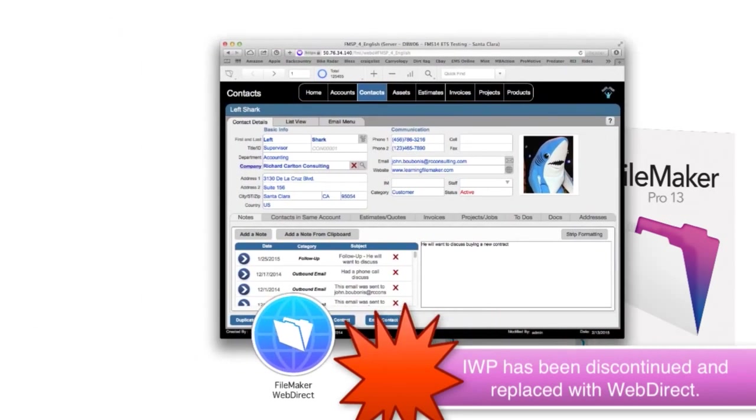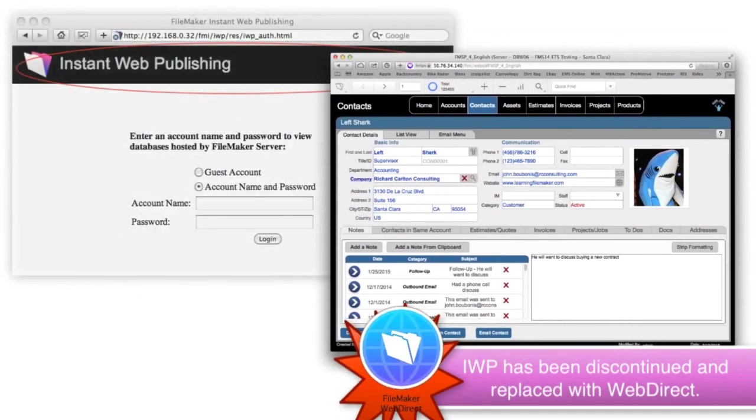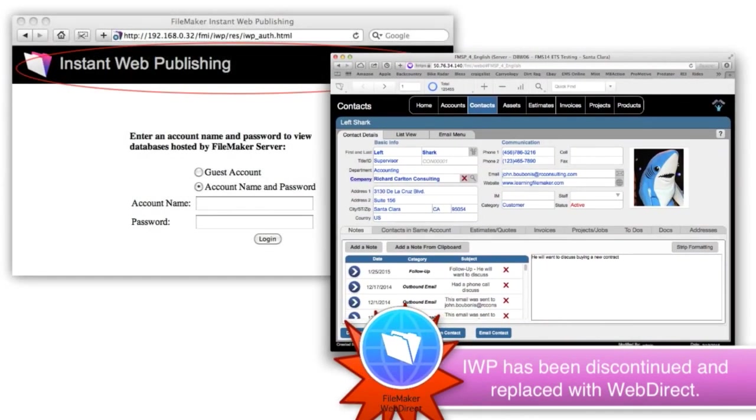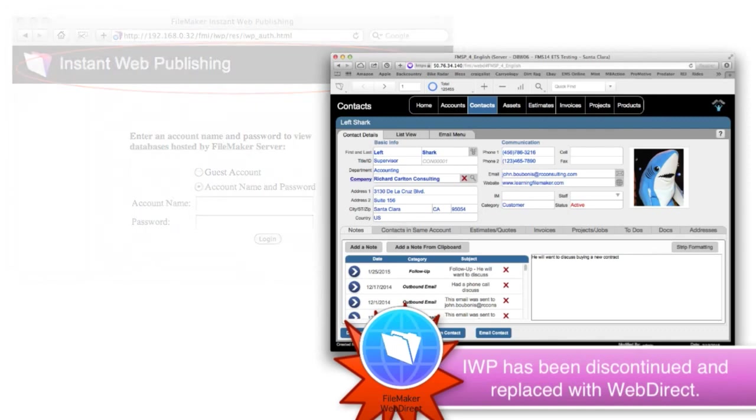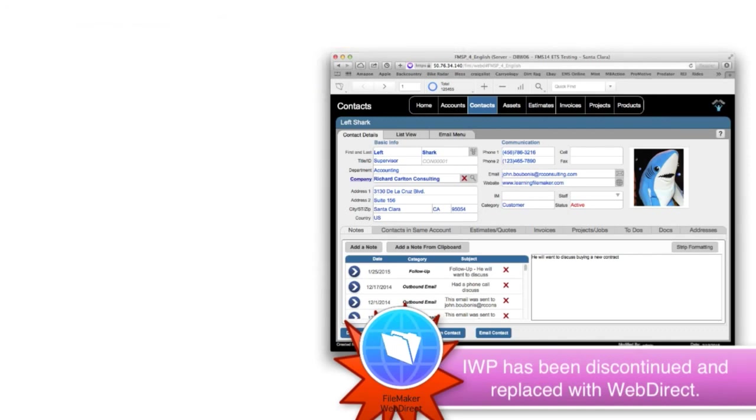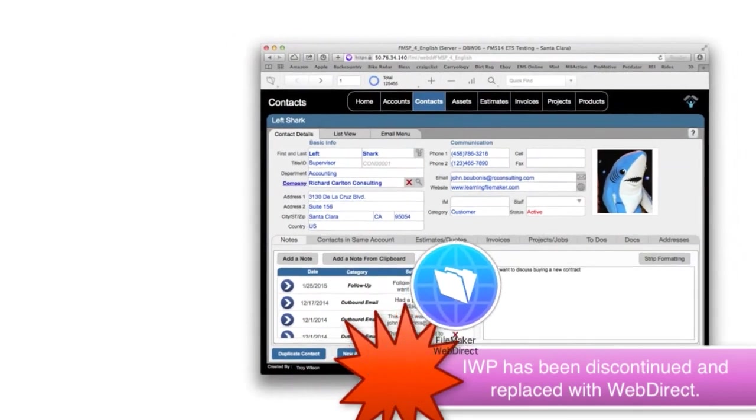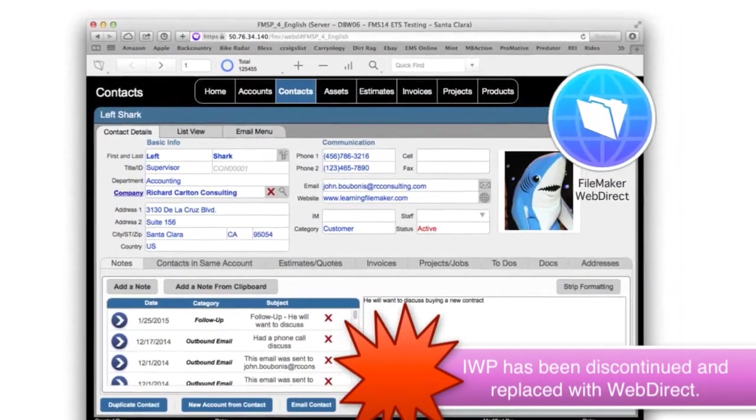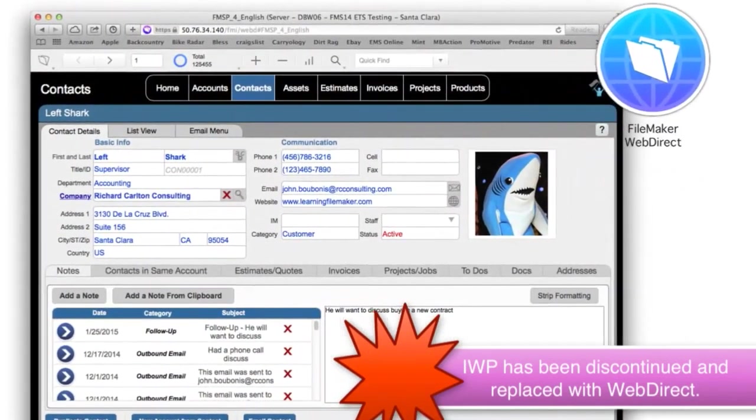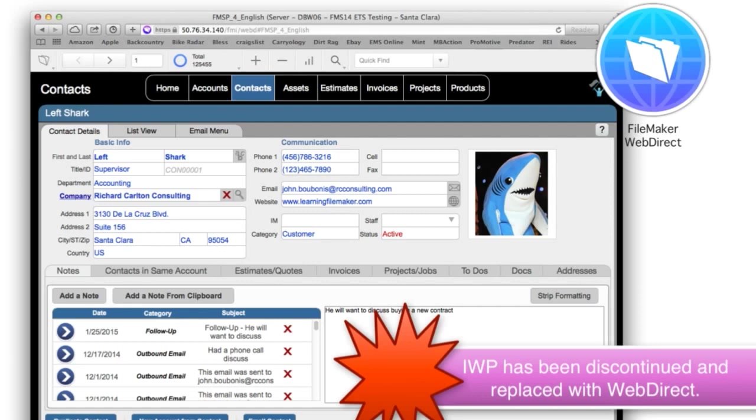WebDirect has gotten a lot better as the years go on, so it's seeing broader and broader acceptance. But as a result, keep in mind that if you're actually converting through this period and you were using IWP, then you're going to want to rethink how your users are using that because WebDirect is totally different.